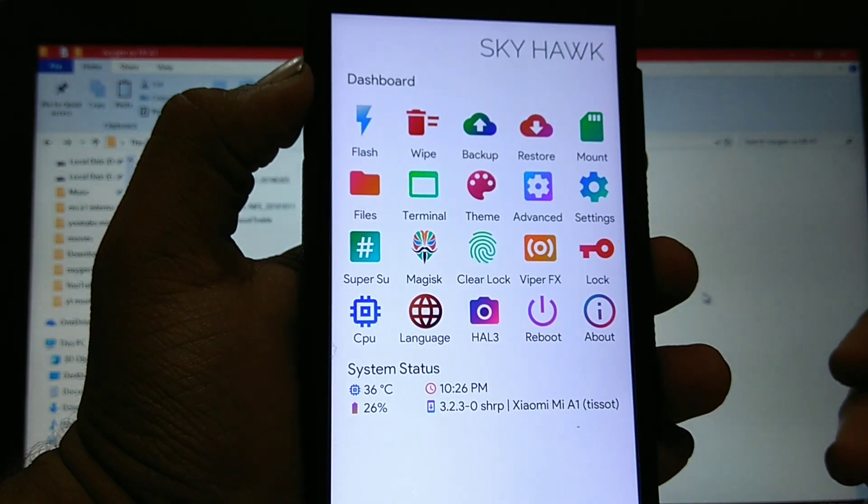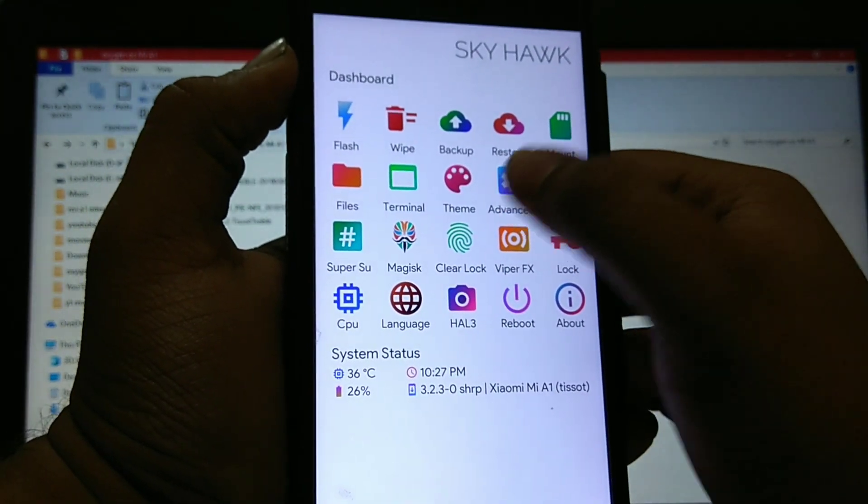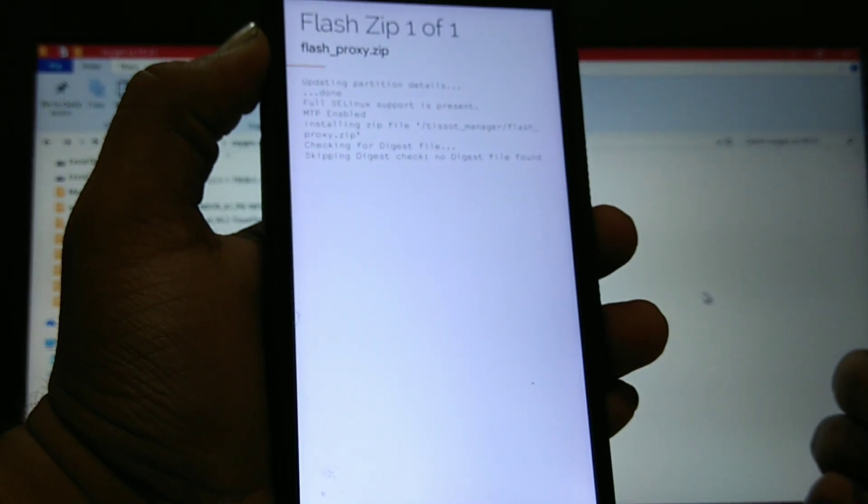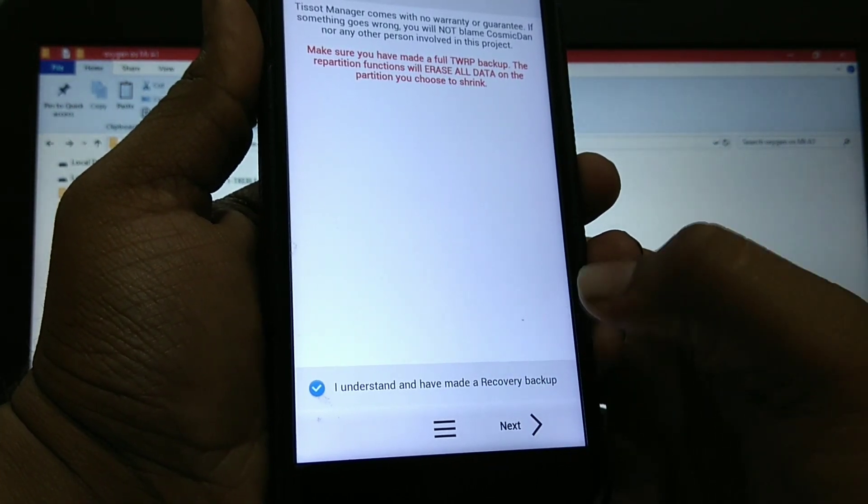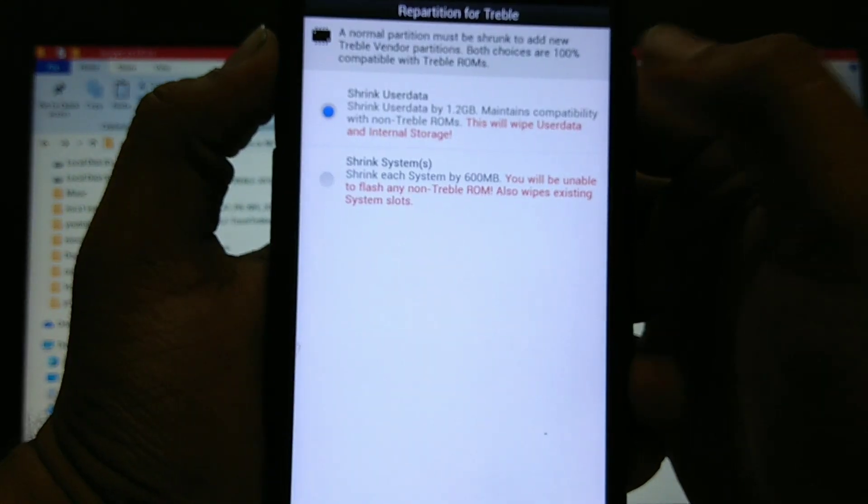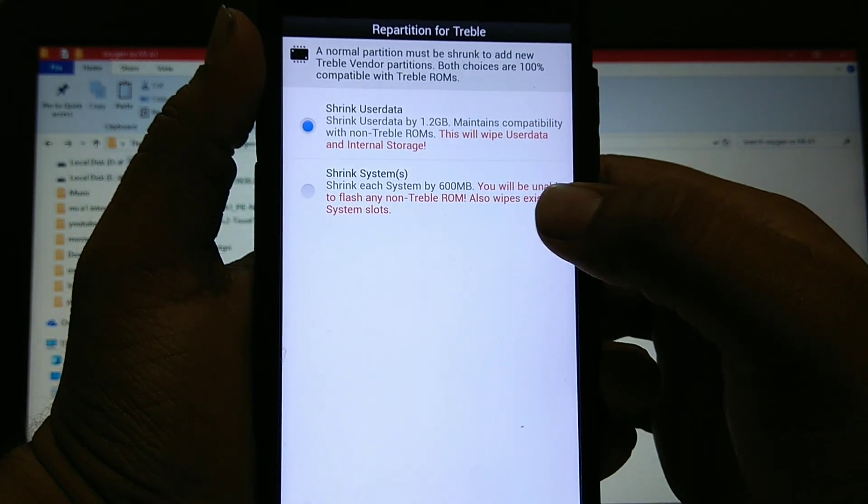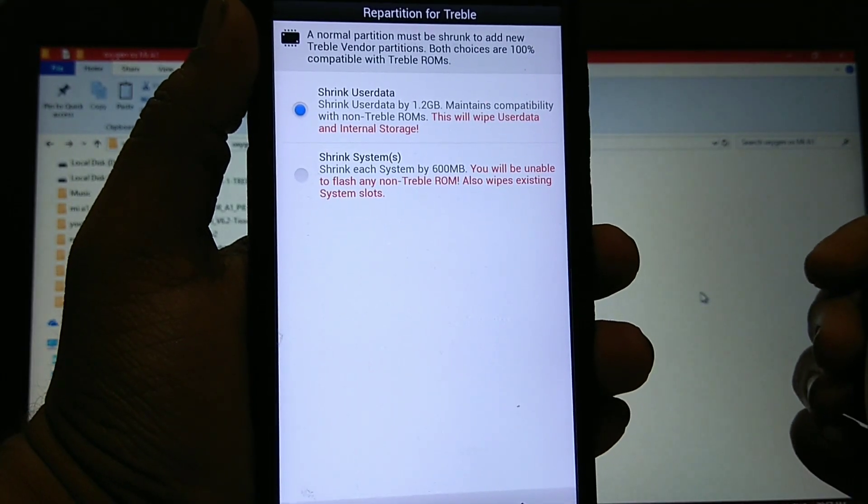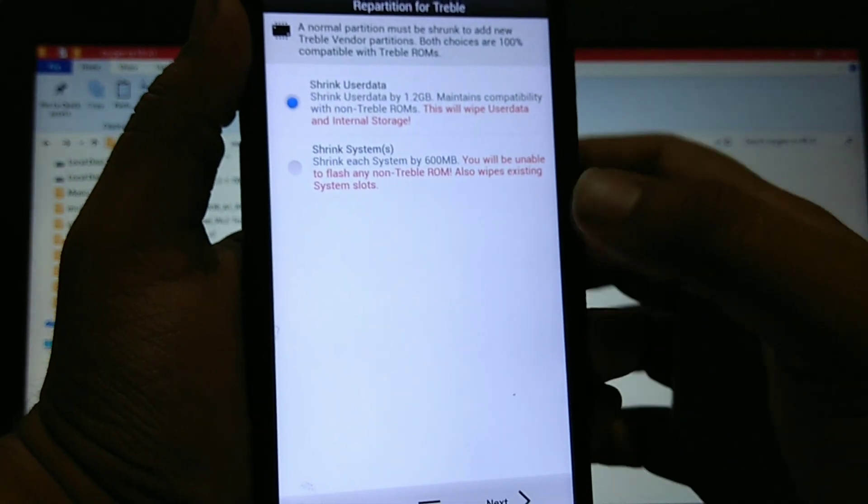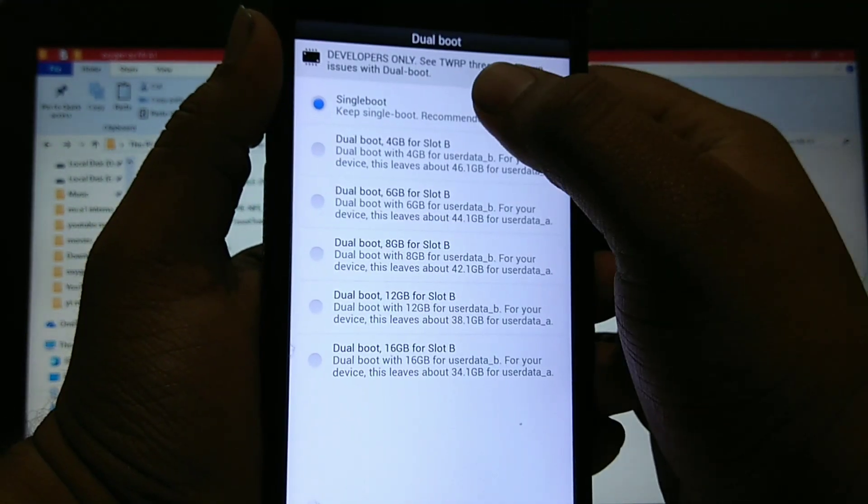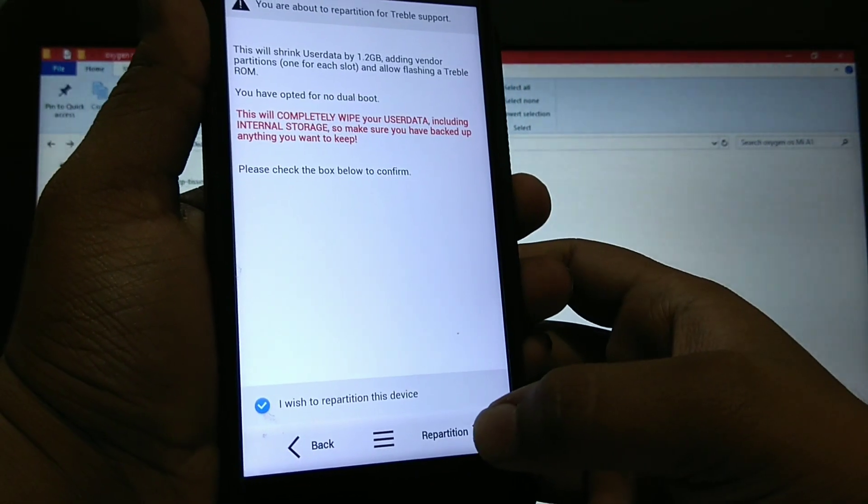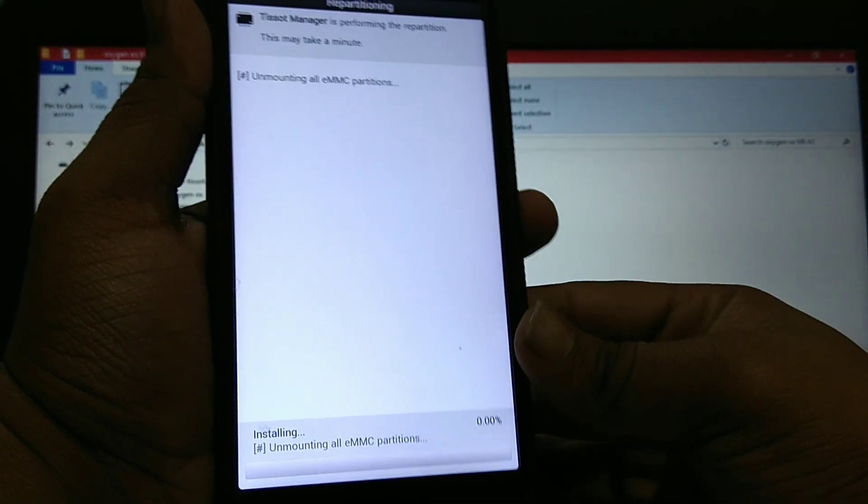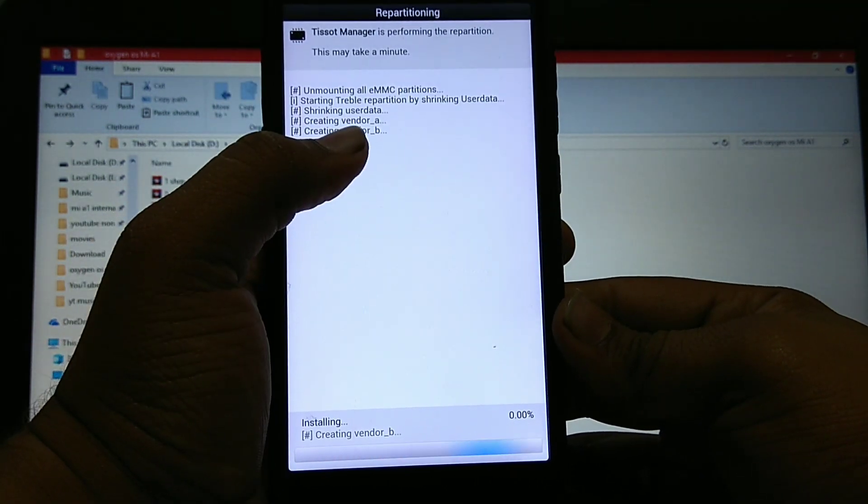As you can see, this recovery is booted. Now first you have to treblize this phone. Go to advance, go to T-Sort manager. Then click on I understand and I have made a recovery backup and next and repartition. Then choose shrink user data. If you choose the below option you can only install the treble ROMs, but if you choose the first option you can also use the non-treble ROMs. Click on first option, next, then click on single boot and next.